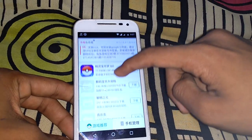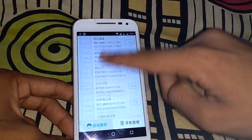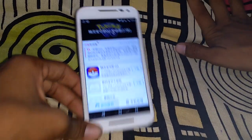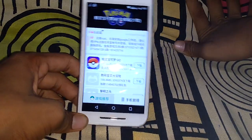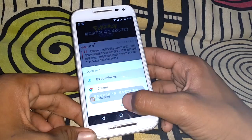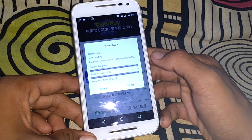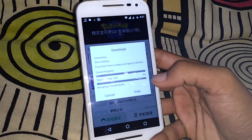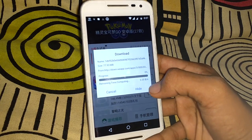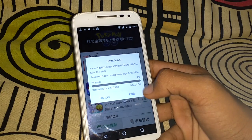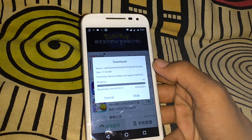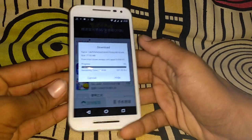After opening it, the letters will come in Chinese because it is a Chinese version app, and it is also a mod of the game — you don't need to walk to play this game. Click on the green button and Pokémon GO will start downloading. This is how you can download Pokémon GO in India. In the next video I will show how to play Pokémon GO from India without walking. Thanks for watching.